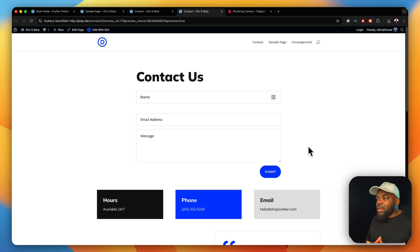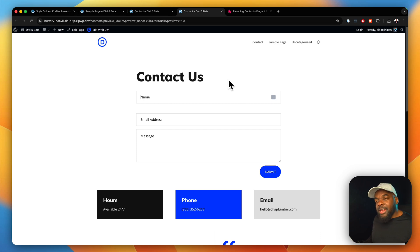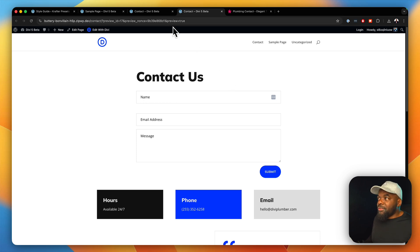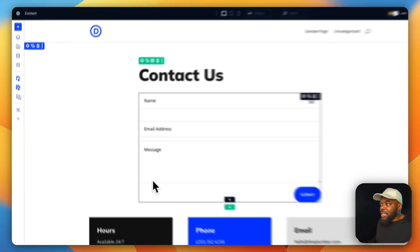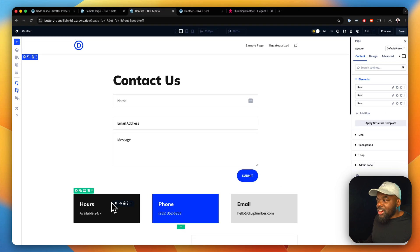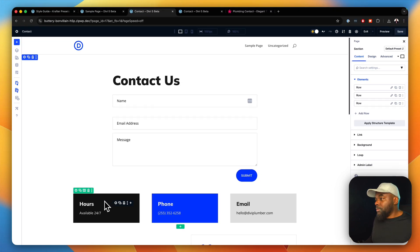This is one of those ways you can design a website really fast using our pre-made layouts. At this stage, all you have to do now is to go in, change the images, change the colors to match your colors and you are pretty much good to go.